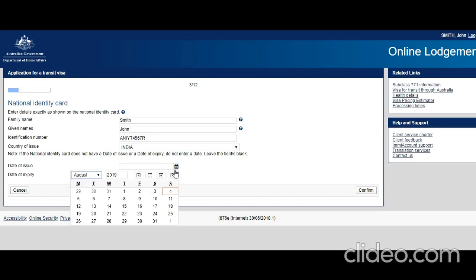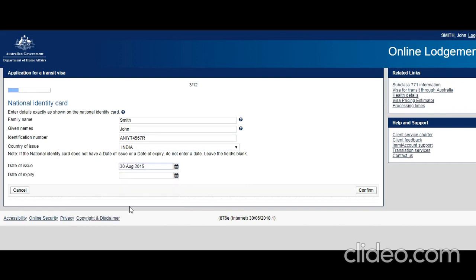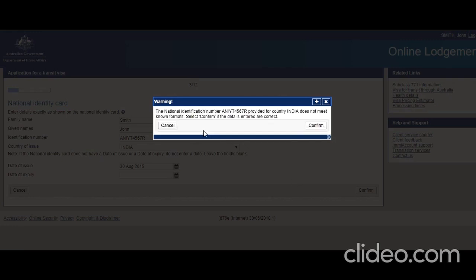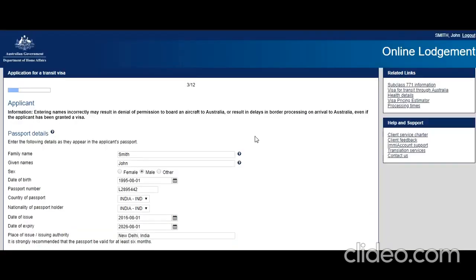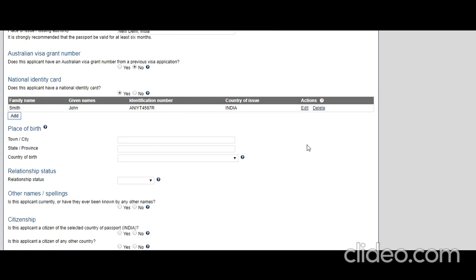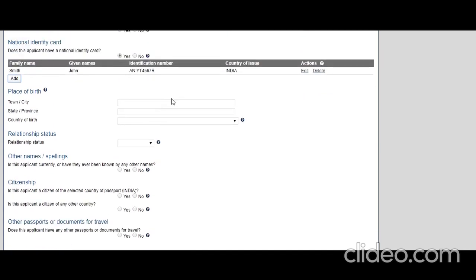You may get a warning because it doesn't follow their format. Let's say this was issued in August 2015 and confirm. As I said, a warning may come, but if you are sure you have the actual document and you are sure, then put that information. Otherwise you can edit it later. It's better you edit right away.